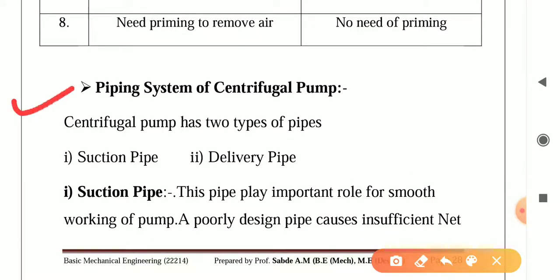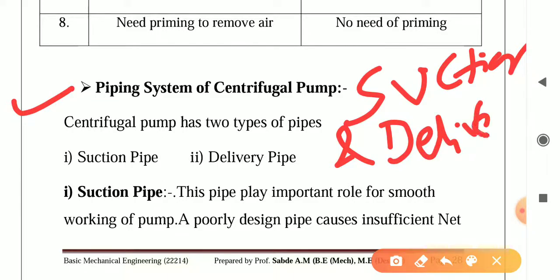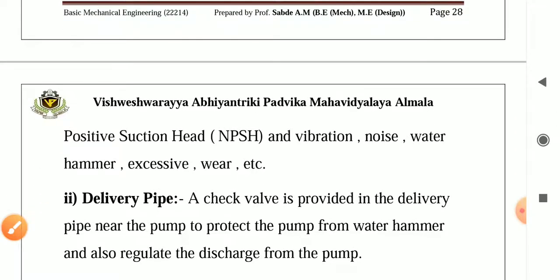This is the piping system of centrifugal pump. There are mostly two piping systems: suction pipe and delivery pipe. What is suction pipe? This pipe plays an important role for smooth working of the pump. A poorly designed pipe causes insufficient positive suction head, that is NPSH, and vibration, noise, water hammer, excessive air, etc.